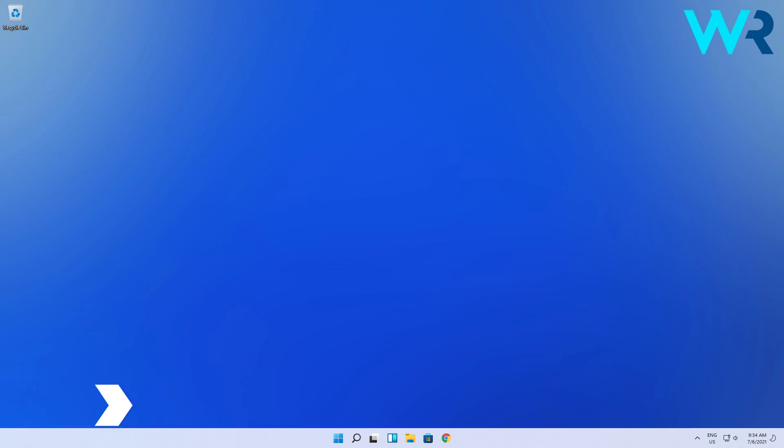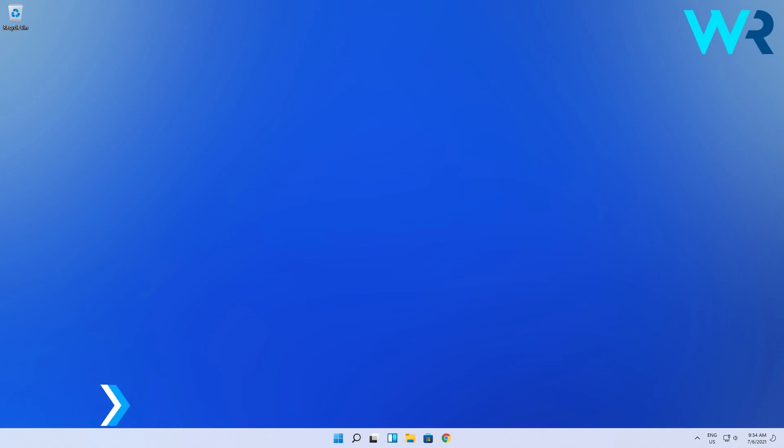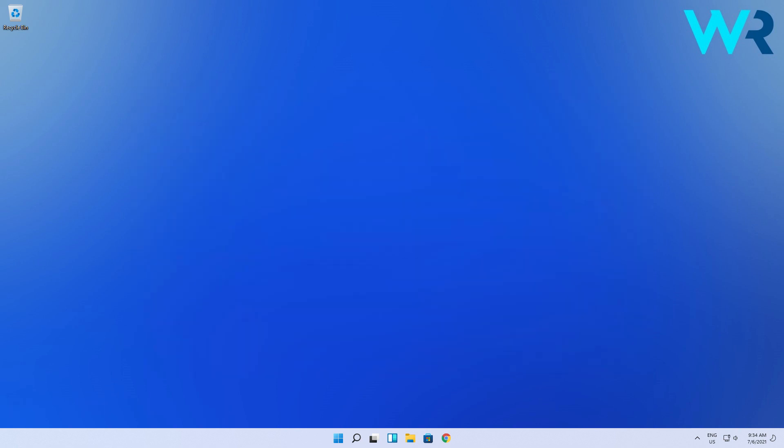The first solution is super simple: reload the login screen. To do this, press the Ctrl-Alt-Delete combination to reload the interface and access the sign-in to Windows option, then you can proceed as usual.